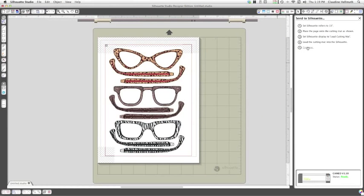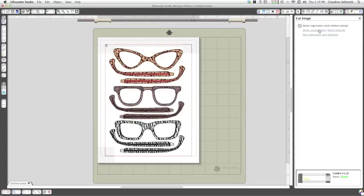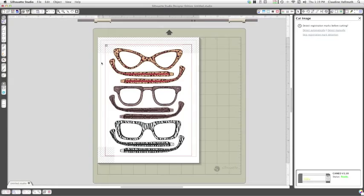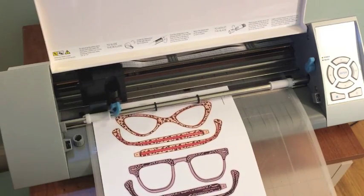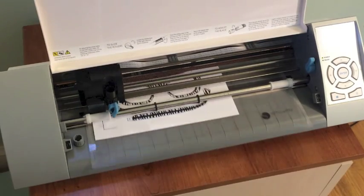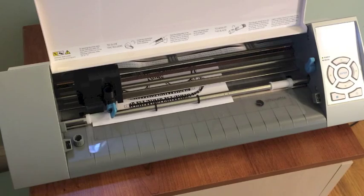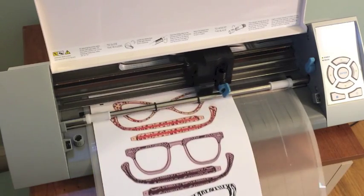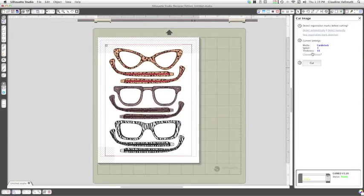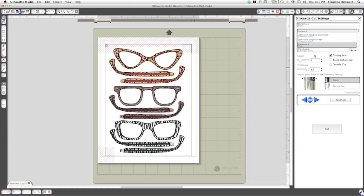So then I'm just going to press continue and then at this point you want to tell it to detect the registration marks automatically so that your machine will go around and find all of these registration marks. Then you get a window like this that pops up with the next couple of steps and here's where you can change your cardstock settings. I have plain cardstock in there and it tells me my blade settings and all of that and then you're ready to tell your machine to cut.